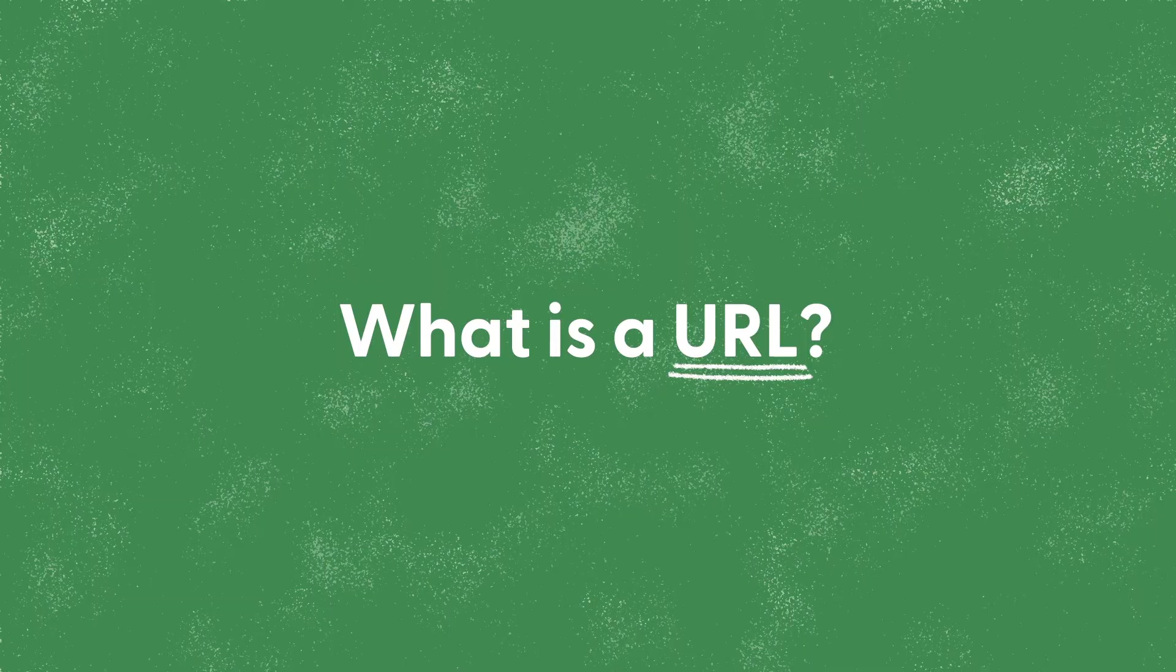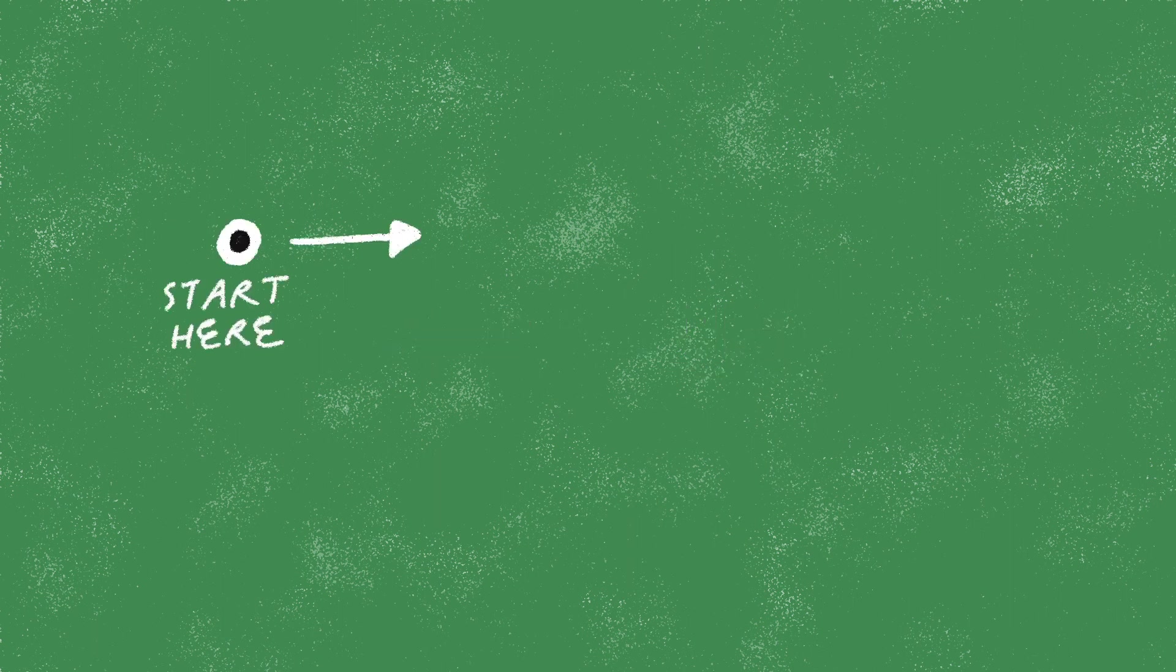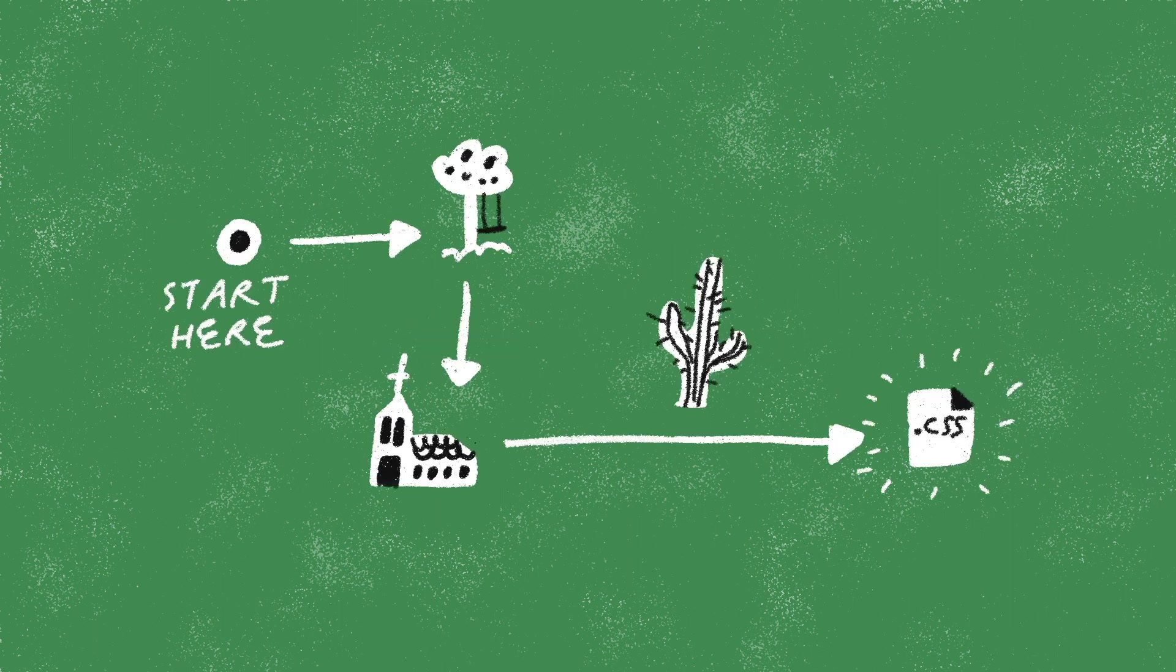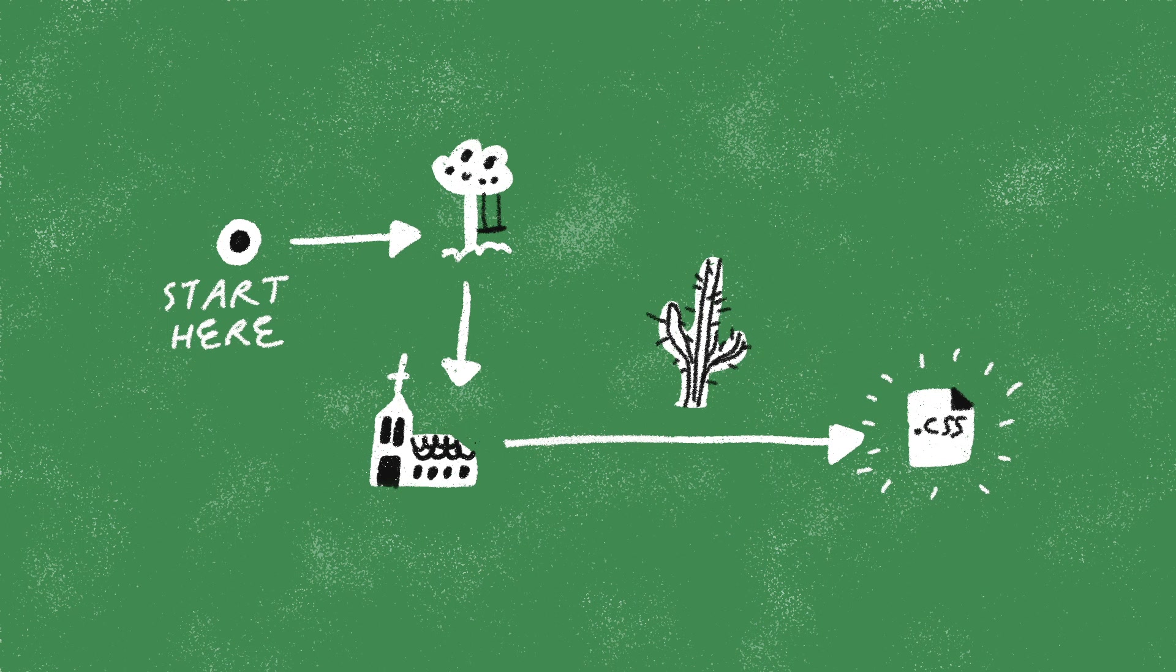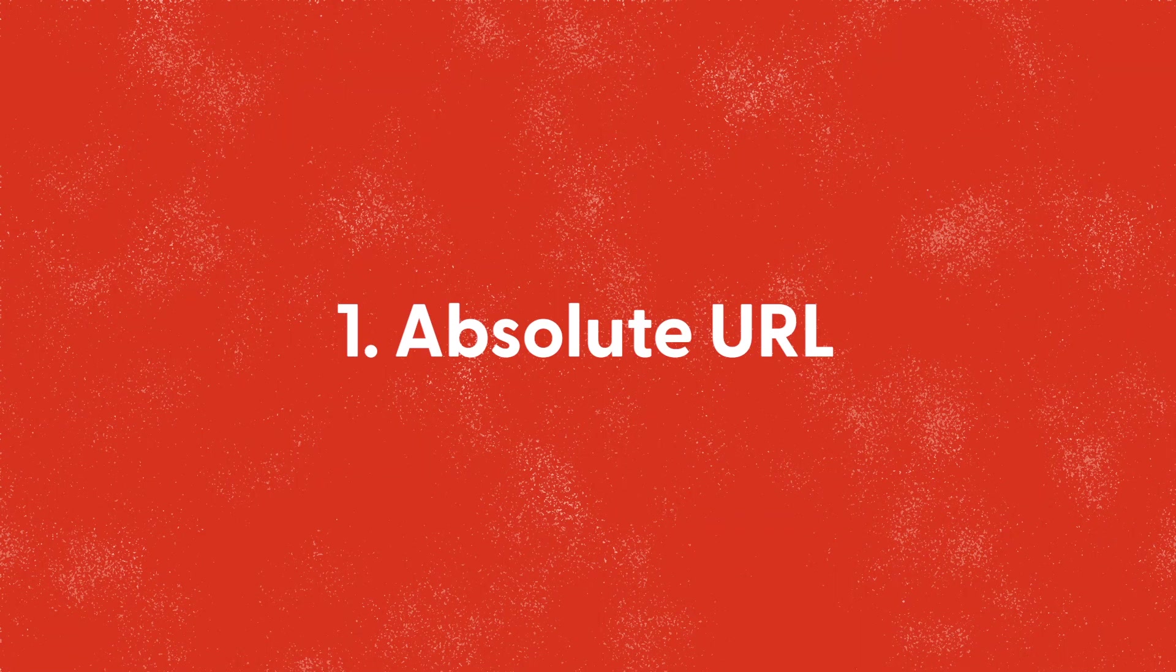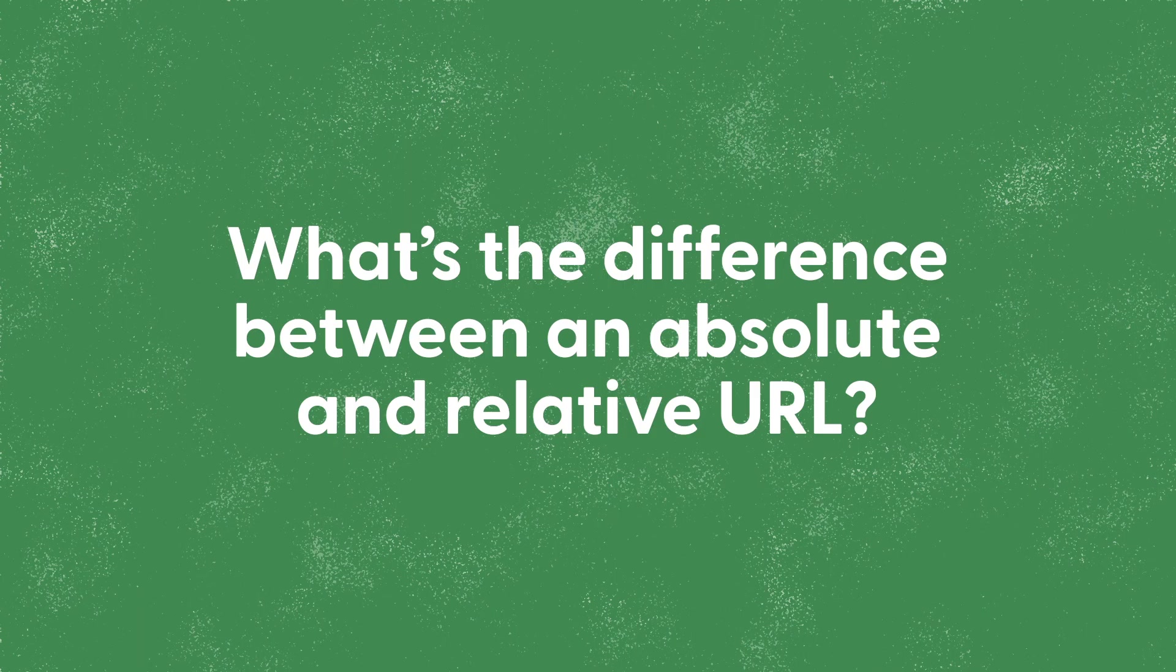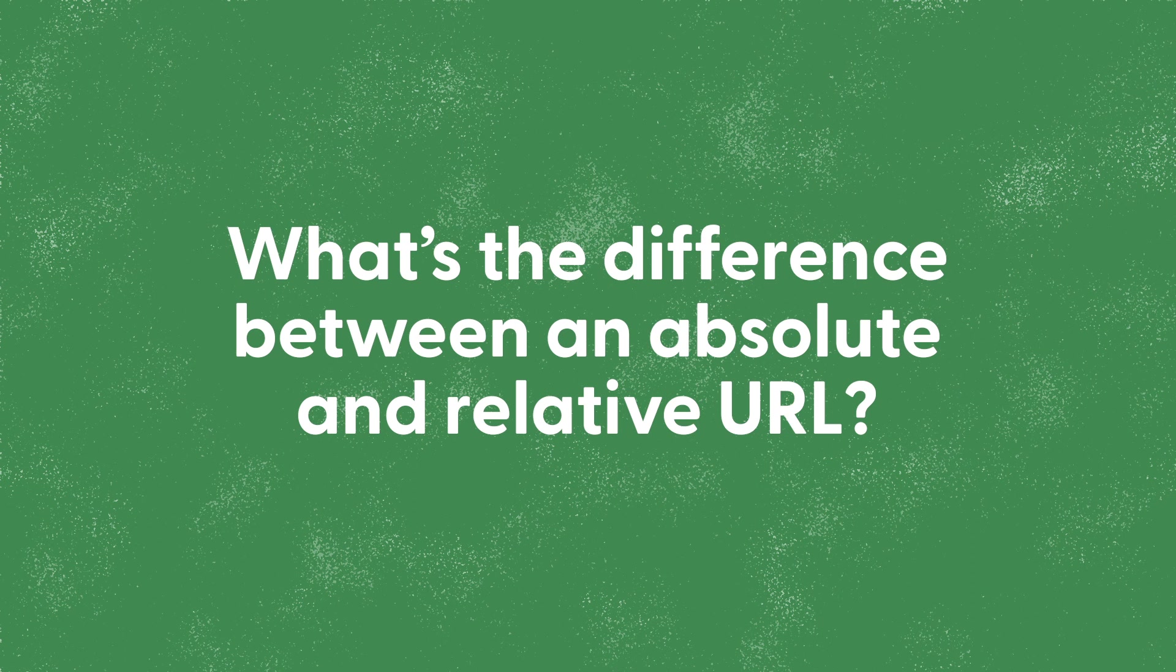So what is a URL? Well, I like to think of it as a set of directions we can give to the browser about where to find a file. Now there are two ways of doing this: one is with an absolute URL and two is with a relative URL.